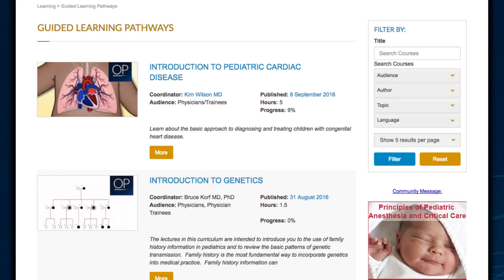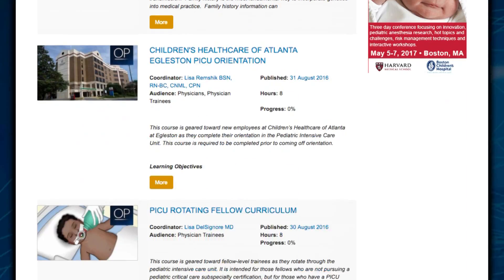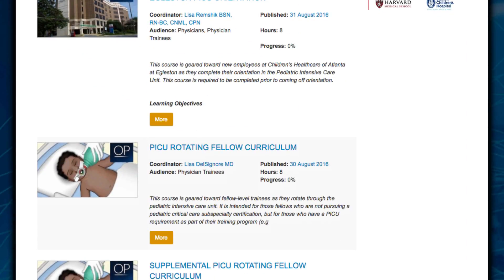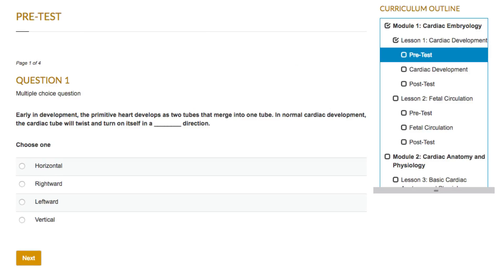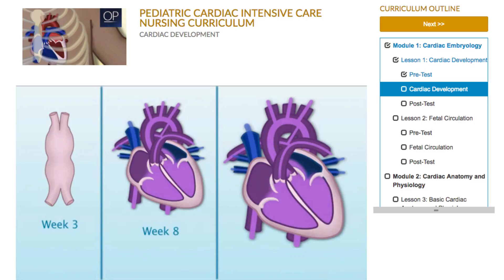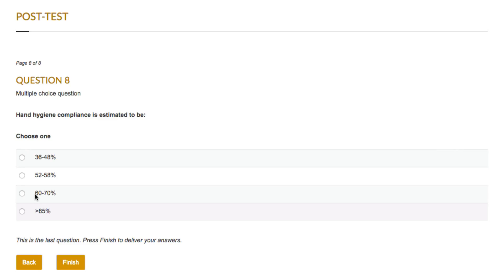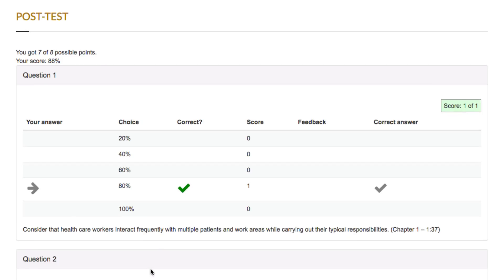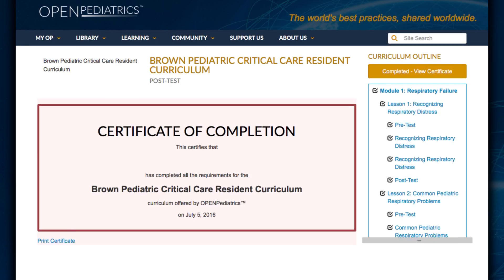The next tab is the Learning tab. Here you will find structured curricula for you to work through at your own pace. All lessons have a pre- and post-test for you to test your knowledge. You will need to score at least 80% on the post-test to move on to the next lesson. Once you have completed all of the lessons, you will receive a certificate of completion that you can print.